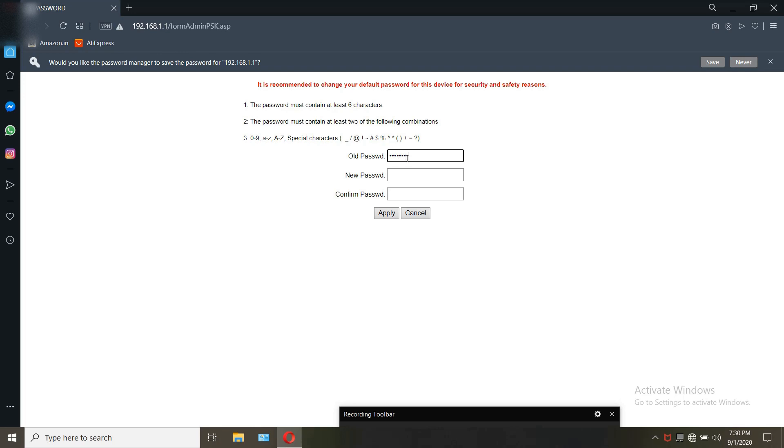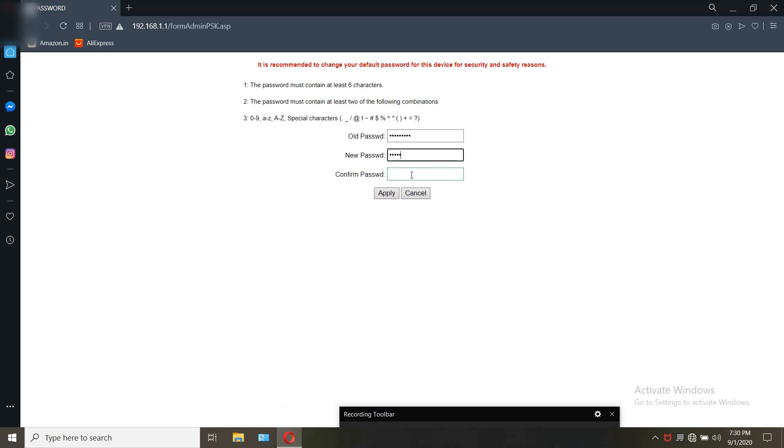Some old users also may see change in password after update. In that case STD ONU 101 is the password.